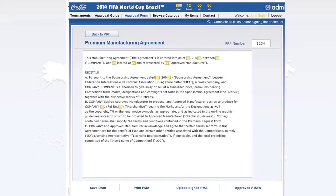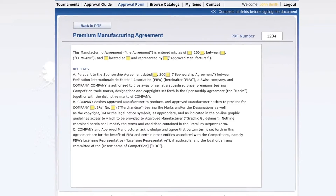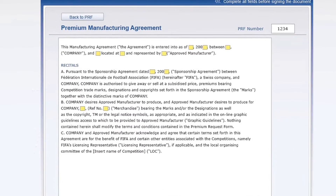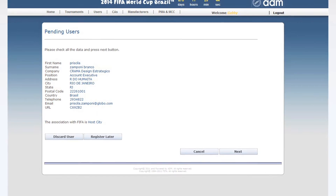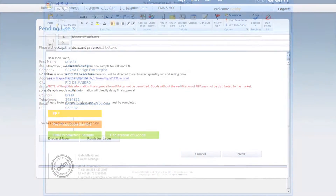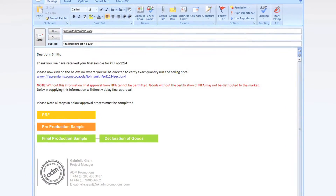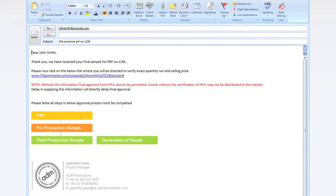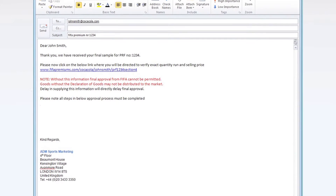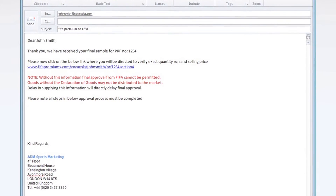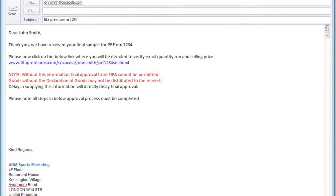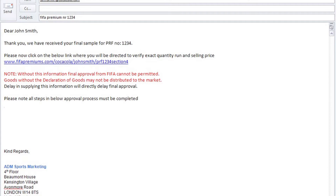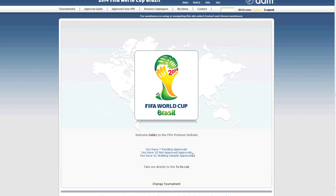The Licensing Management Tool is 100% automated. The information captured at initial registration and throughout the data fields is used to maximise efficiency through an entirely paperless process. Email alerts are sent to all parties whenever decisions have been made about licensing requests, artwork, or samples, so there's never a need to check for updates.